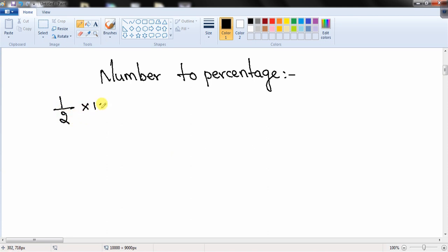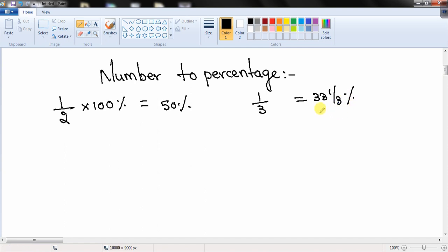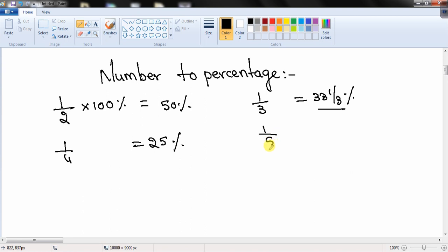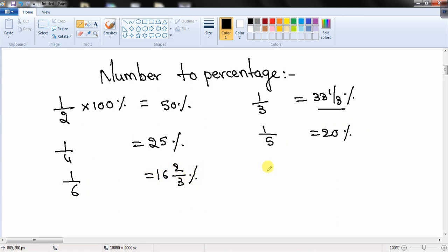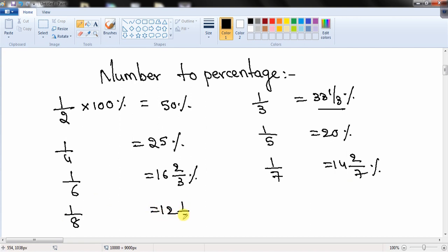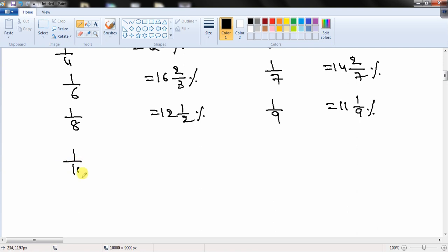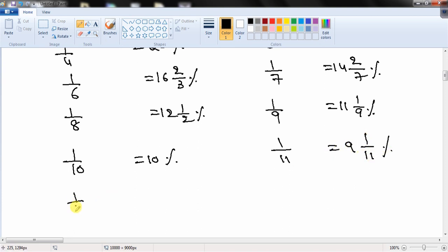1/2 as a percentage is 50%. 1/3 is 33 1/3%. In competitive exams they prefer fractions over decimals, so try to learn in terms of fractions. 1/4 is 25%, 1/5 is 20%, 1/6 is 16 2/3%, 1/7 is 14 2/7%, 1/8 is 12.5%, 1/9 is 11 1/9%, 1/10 is 10%, 1/11 is 9 1/11%, and 1/12 is 8 1/3%. If you can remember up to 1/12 it is more than sufficient, but if you can remember up to 1/20 even better.